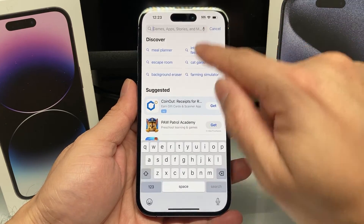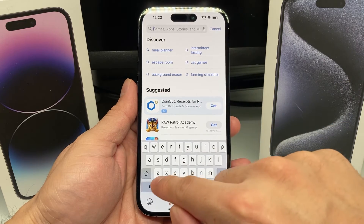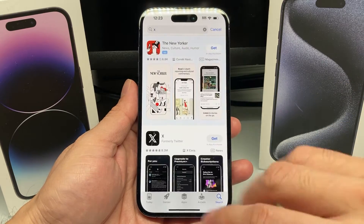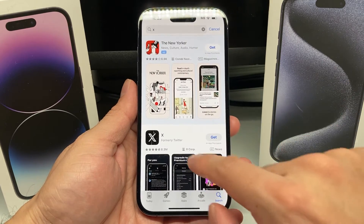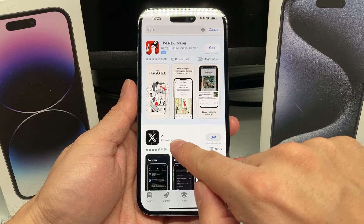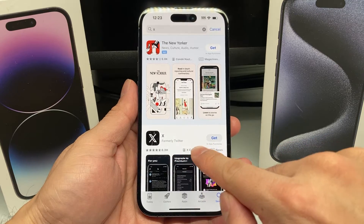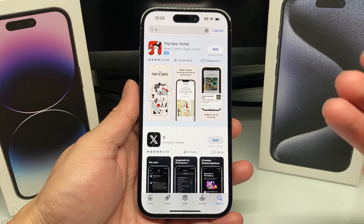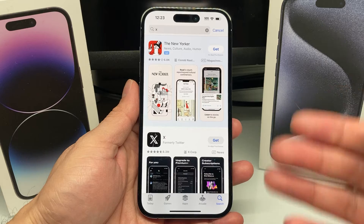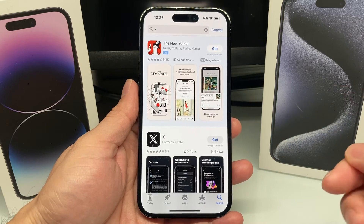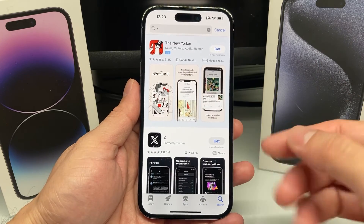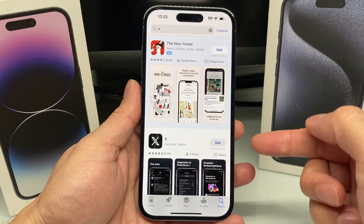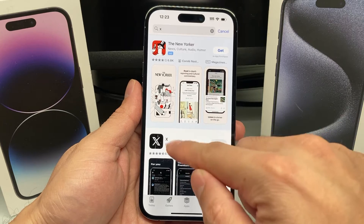All you do is come over here and search for X, then click on search. It will come up as the X app, formerly known as the Twitter app, after they went through rebranding from that bluebird app to X.